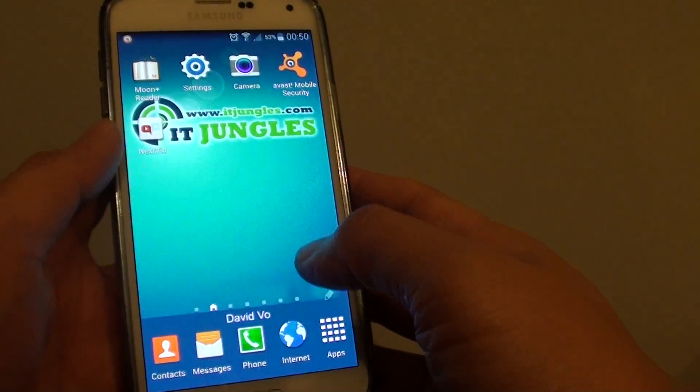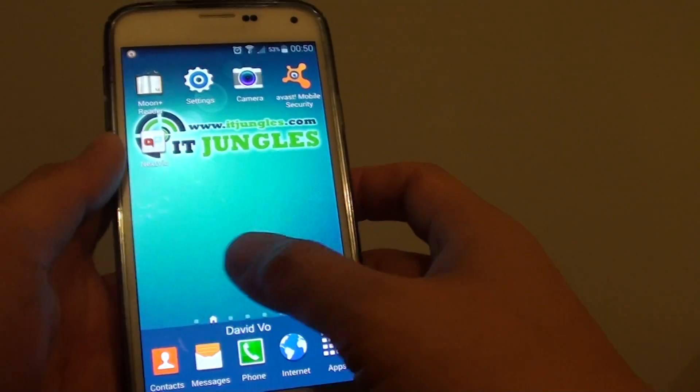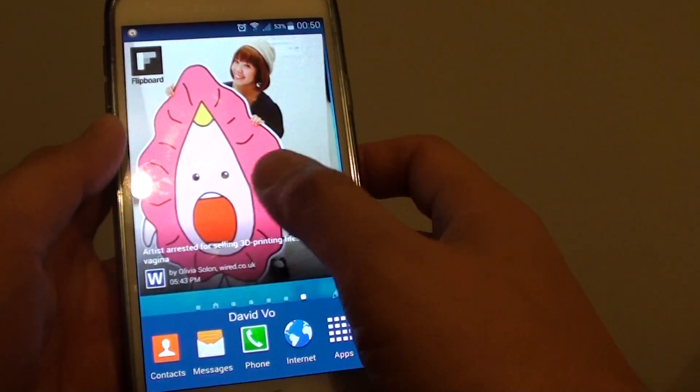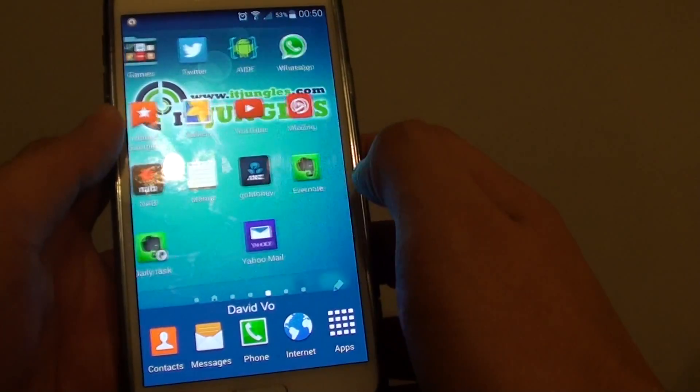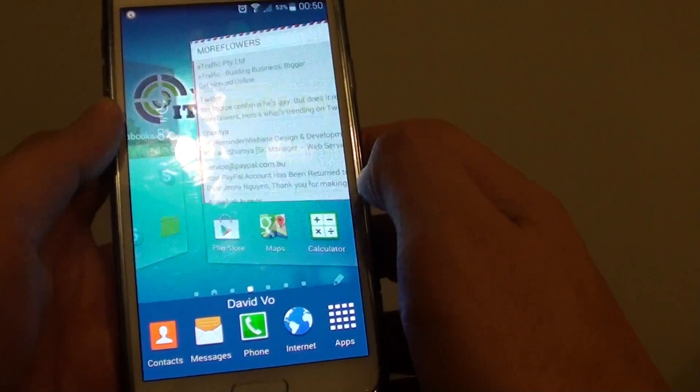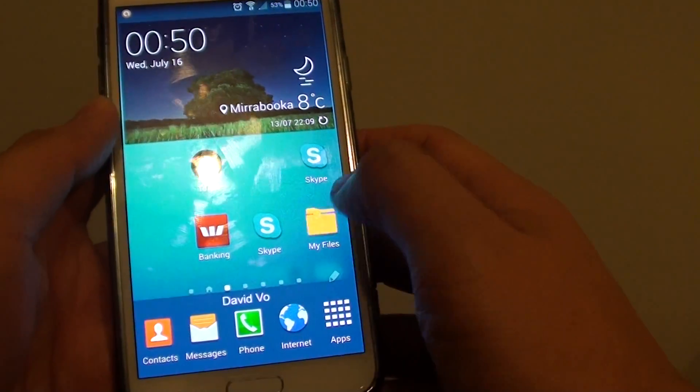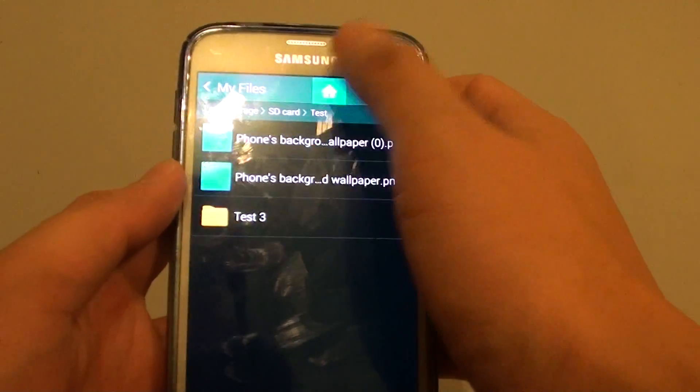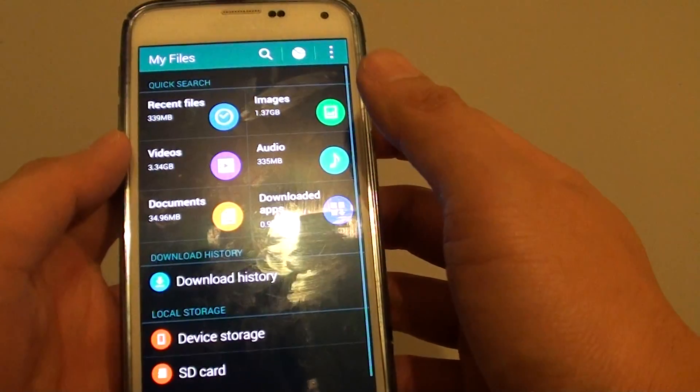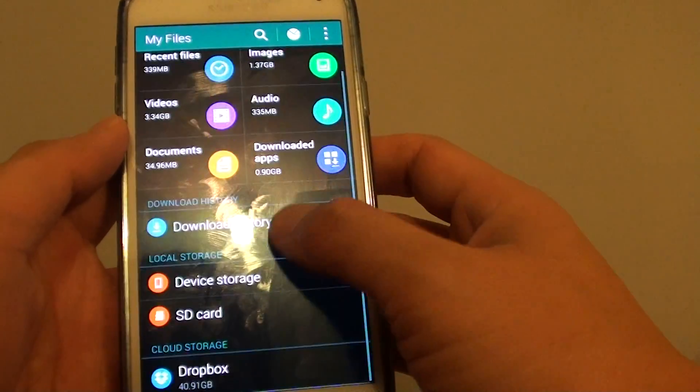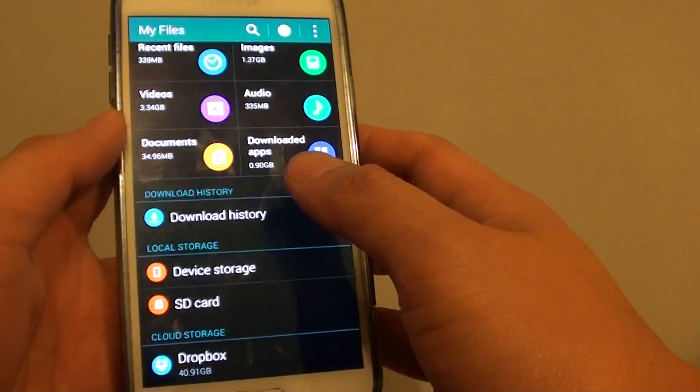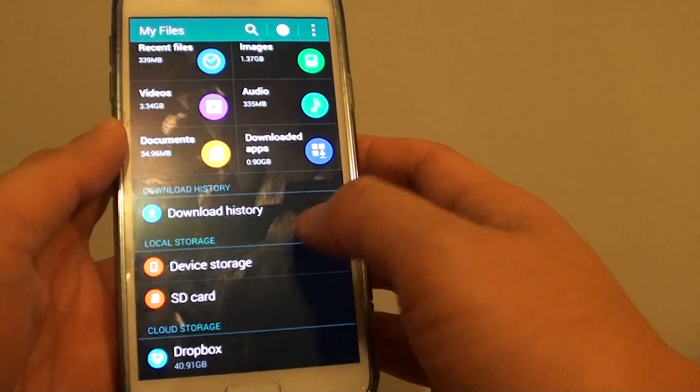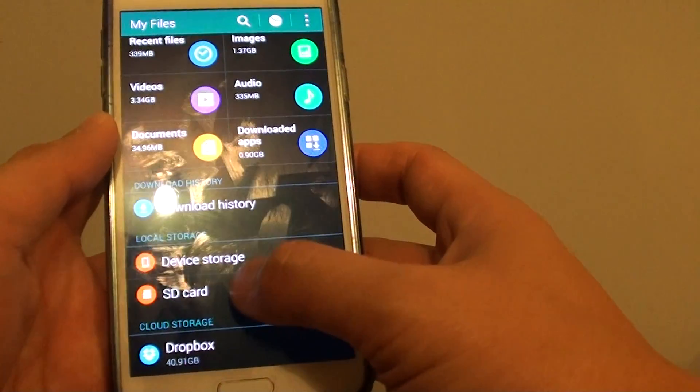So what I do is just go to My Files. So go to My Files, this is the file management and then what I do I'm just going to go to the location where I have my background wallpaper,